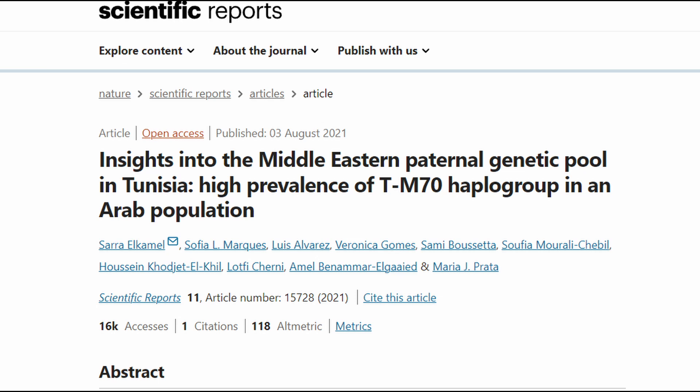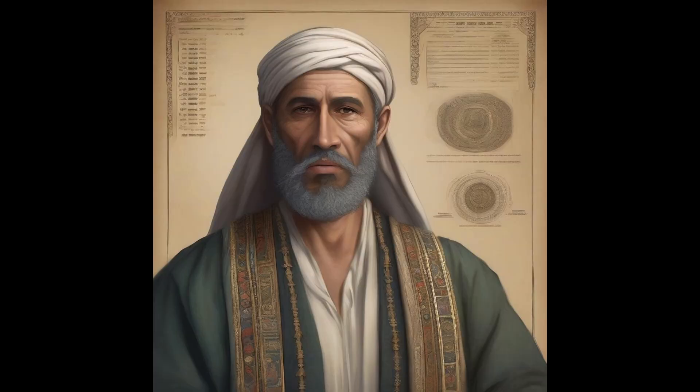The study on Y-chromosome diversity in Tunisian populations reveals notable insights into their paternal lineage diversity, specifically highlighting distinctions between two Arab groups — Kairuan and Weslatia — and four Tunisian-Andalusian groups: Testur, Slugia, Calat-el-Andalus, and El-Aliya.